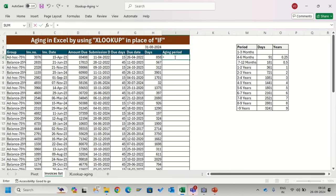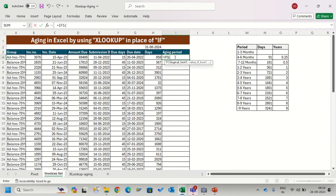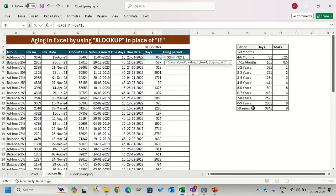General tendency is people are using IF or IFS formula. I will share the description if you don't know how to use IFS formula. Generally we type the logical test: if this value is greater than or equal to - suppose if I have to check greater than or equal to 3241 - then this will give me this result.